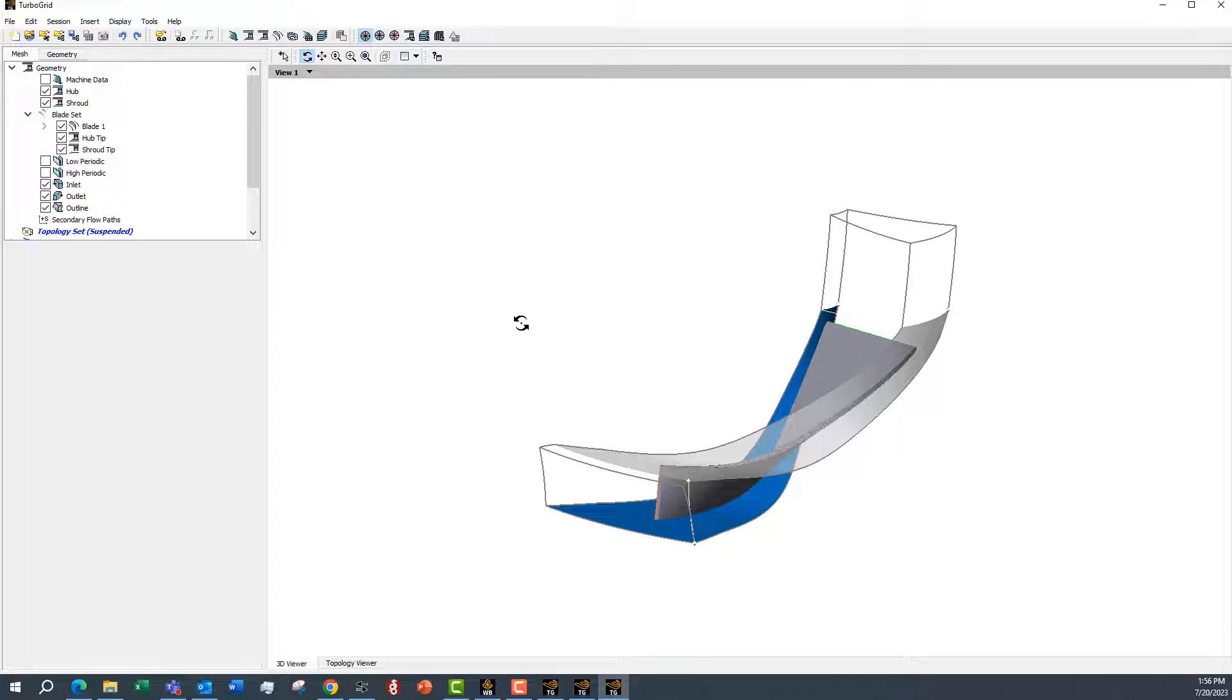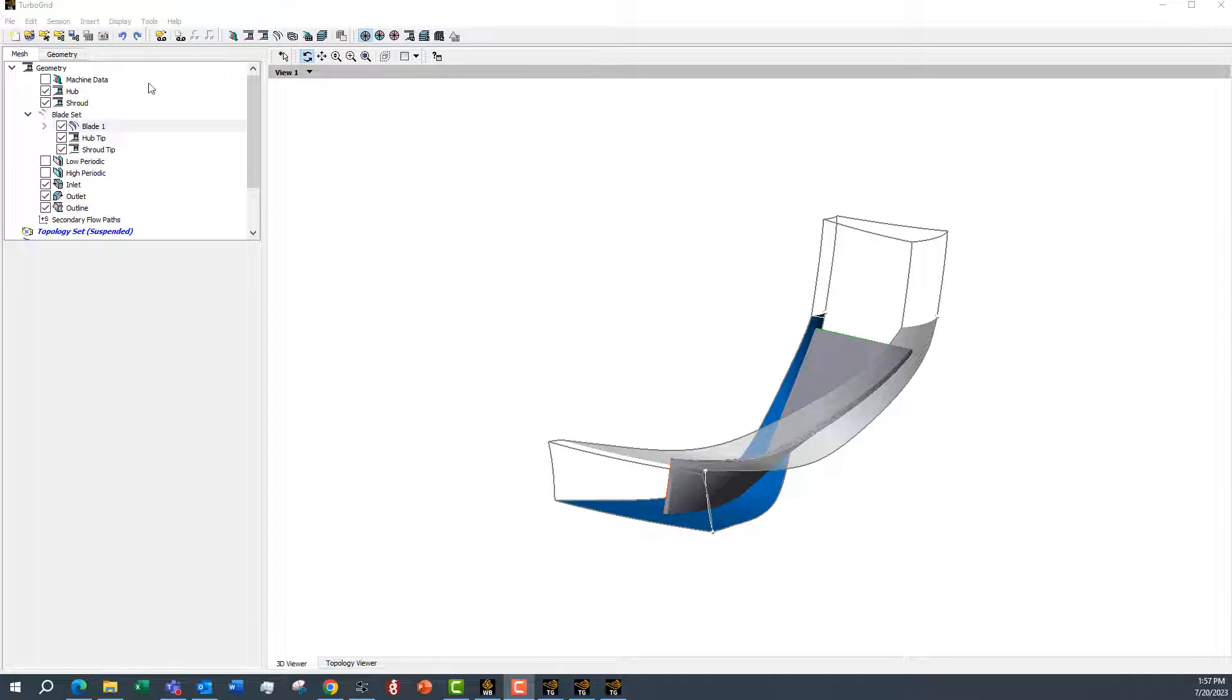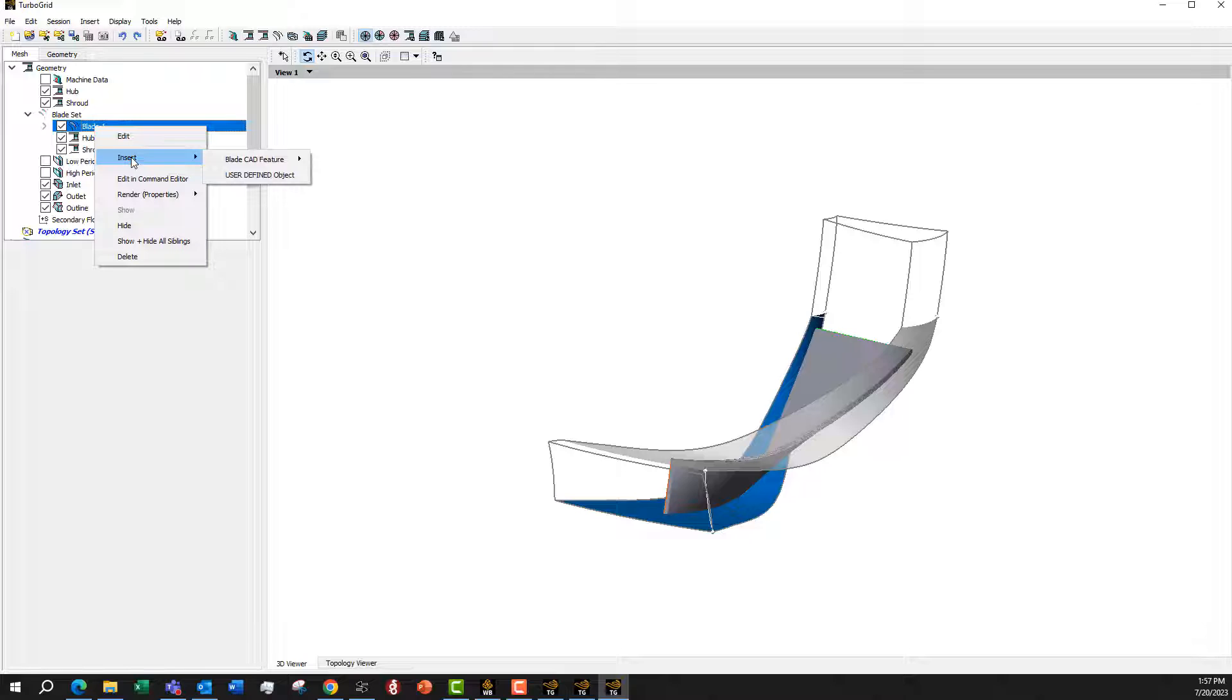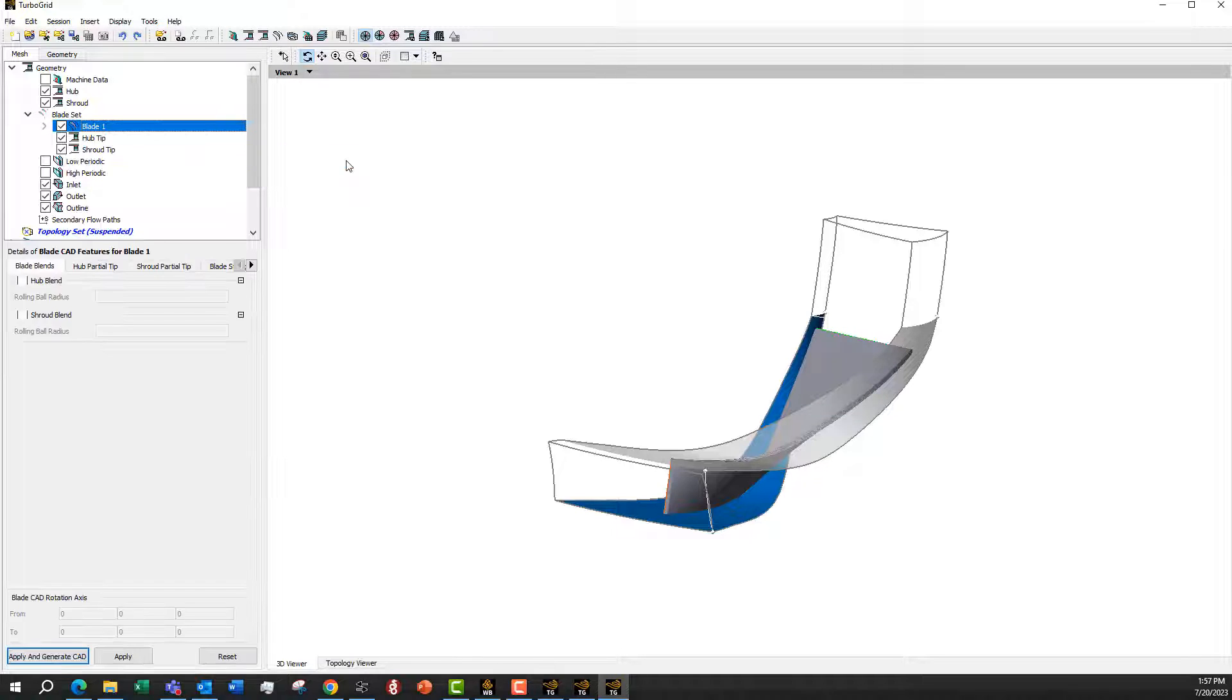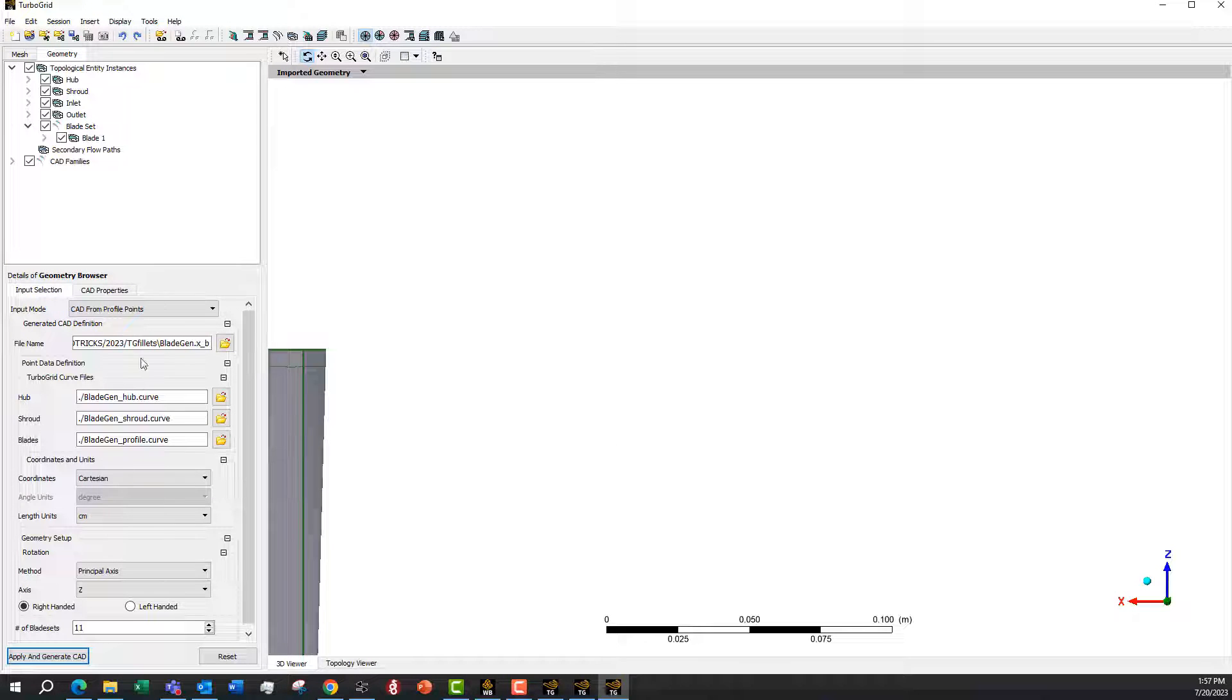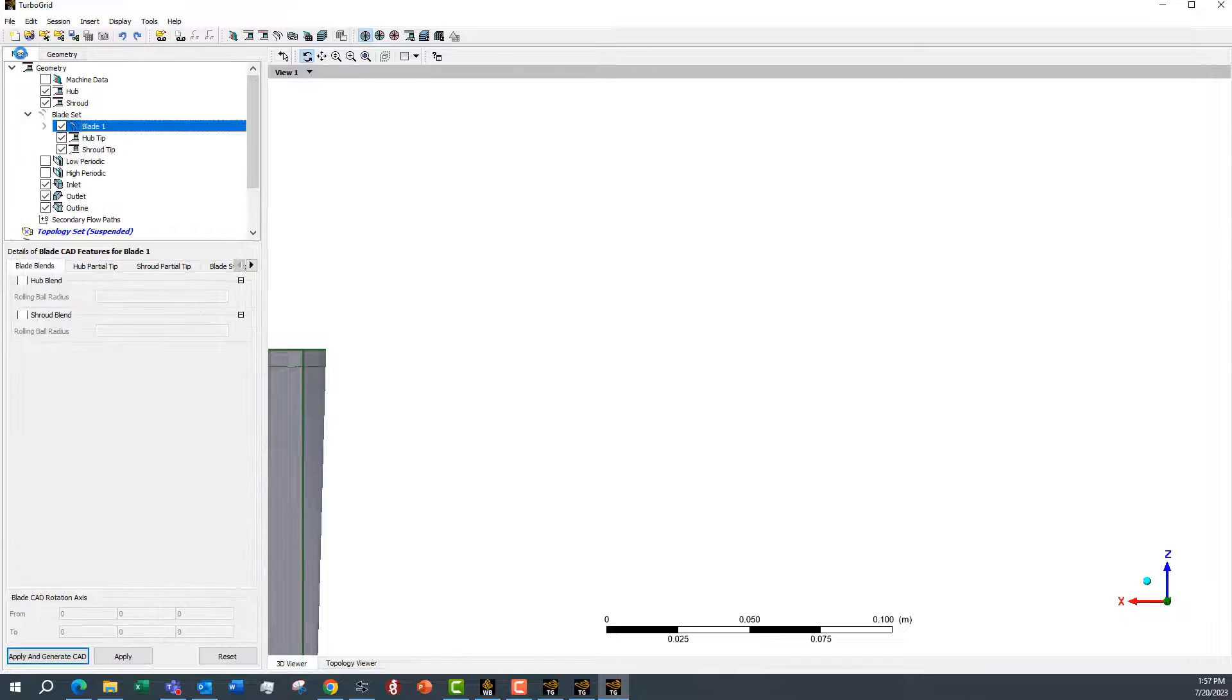To add the fillets, we simply go across to the blade here and do a right mouse button, insert blade CAD feature, and we can do a blade blend here. This is the feature that's now available because we use this CAD from profile points in the geometry tab.